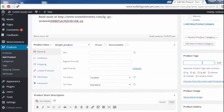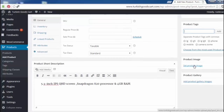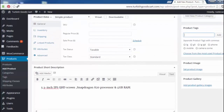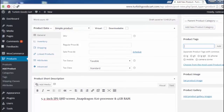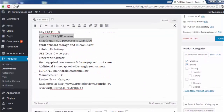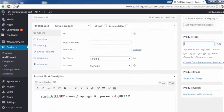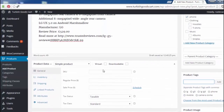Now we have the product image section. We can set a product image or set a product gallery. Choose from the media library as you see here. That's all for the product image and category section. Now I'm going to continue adding data by inserting the product details.